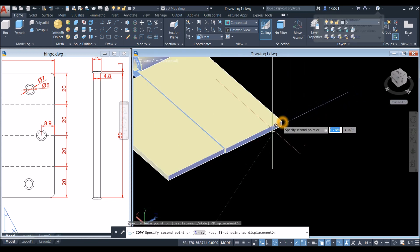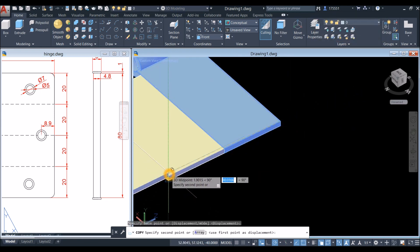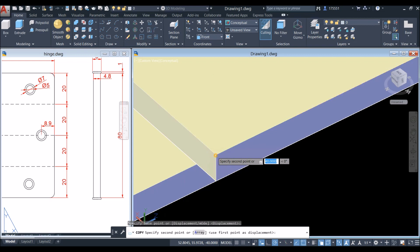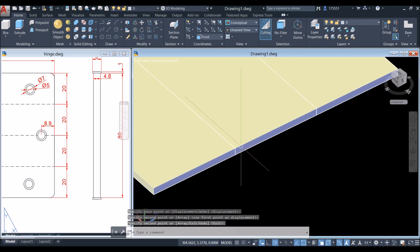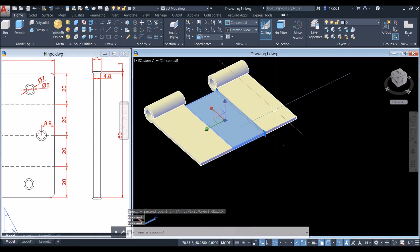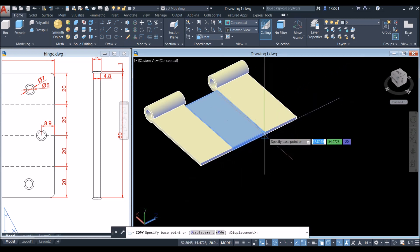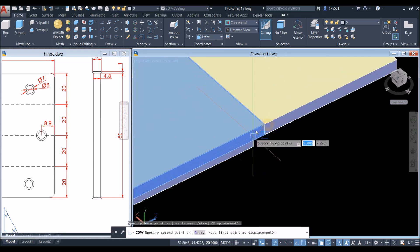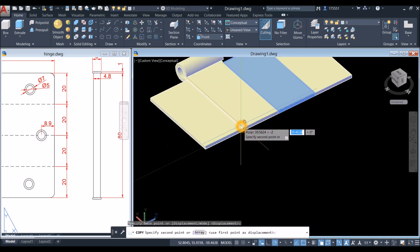Copy from endpoint to endpoint here. Then copy this one again from endpoint to endpoint.